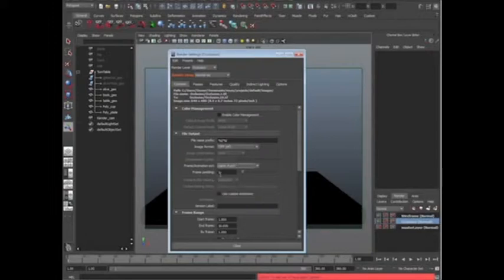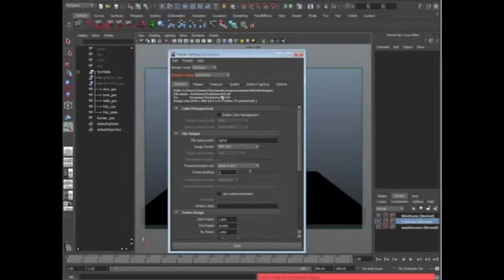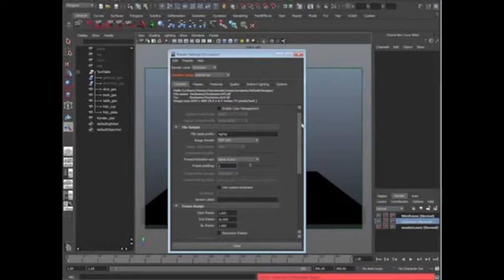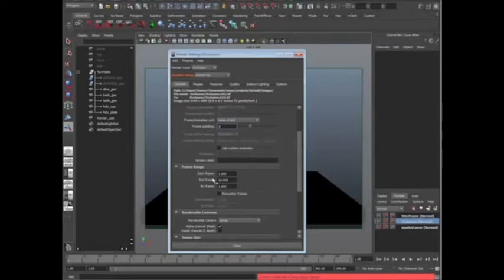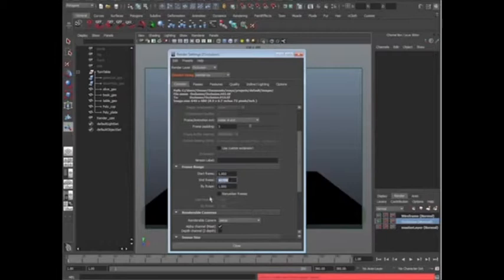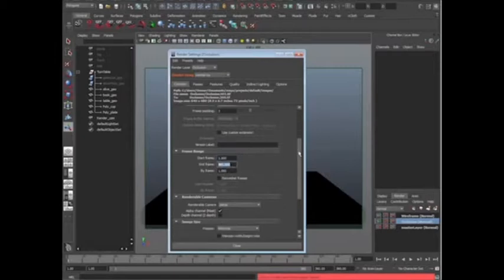Alright, frame padding, go ahead and change that to like a 3. The reason why is because we're going to have 360 degrees, 360 frames, and basically, instead of just having 1, 2, 3, you're going to have 001, 002, 003, all the way to 360, which brings us down to the next one. Right now, it says start frame is 1, that's fantastic, but end frame 10, that's not going to give us anything. We actually have 360, so let's go ahead and change that to 360. So it's going to batch render 1 through 360. Perfect.